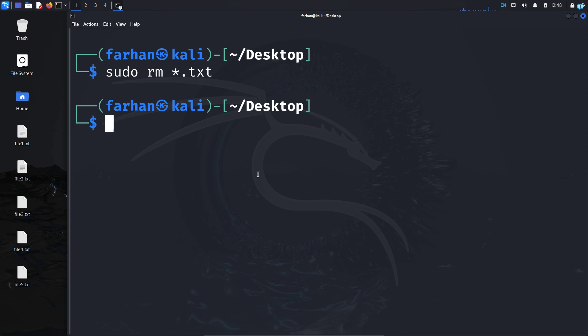So in this video, we are going to learn how to securely delete a file so that it can never be recovered again. So let's get started.